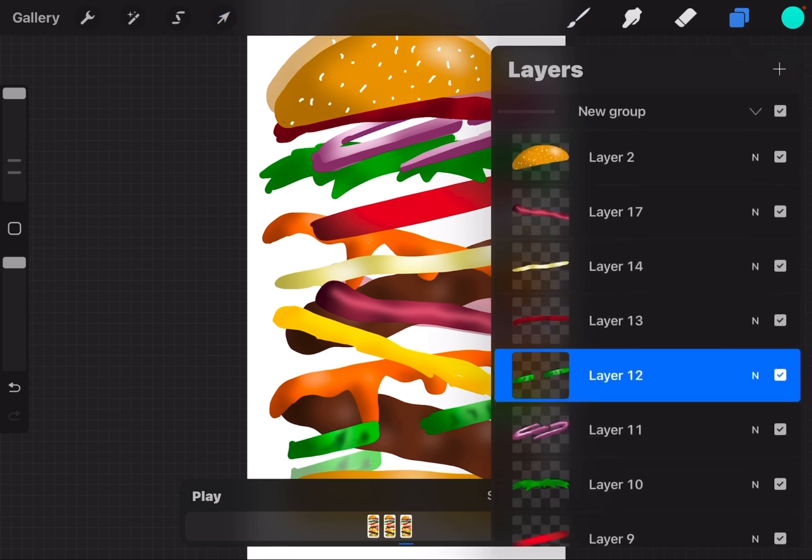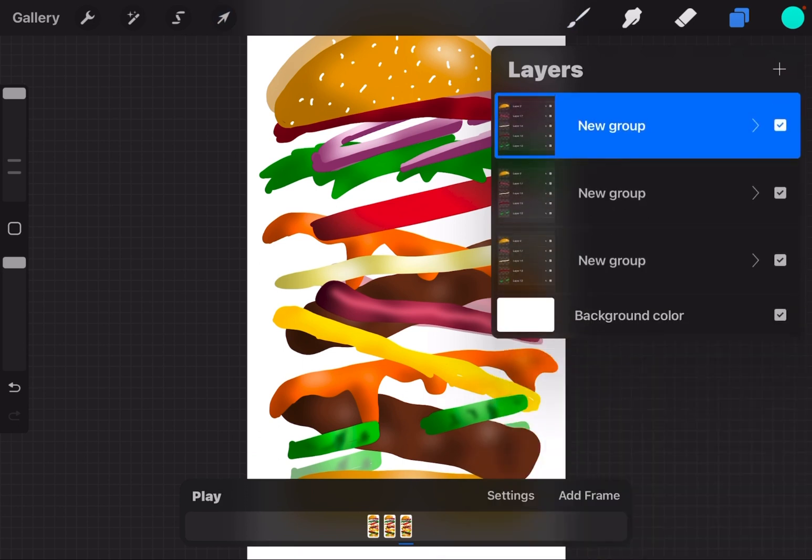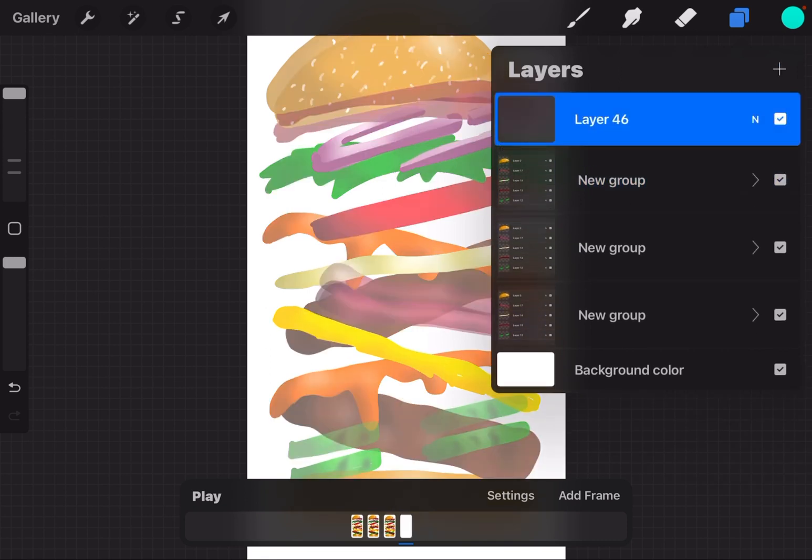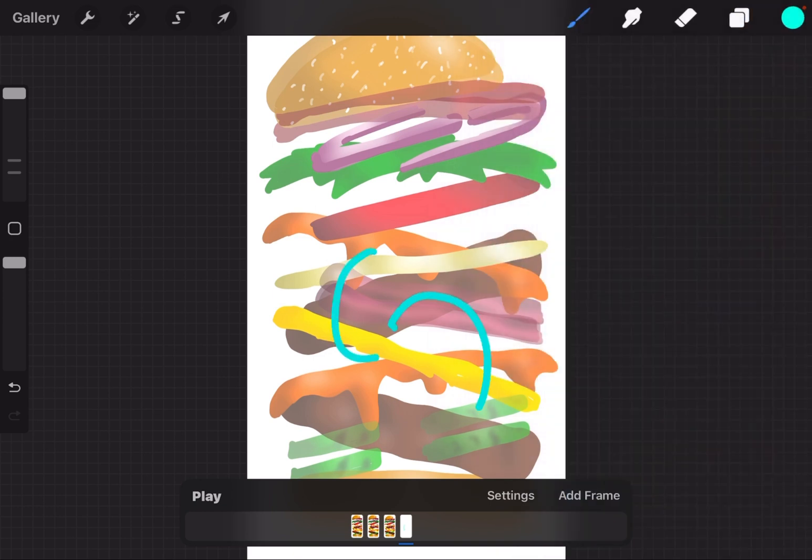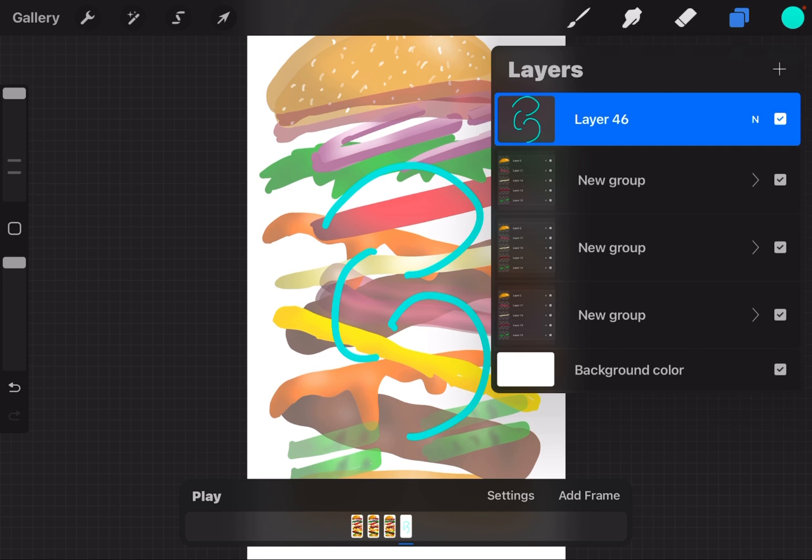Now if I wanted to introduce something new into the animation on its own layer, I can still add a layer the regular way. It shows up down here as a frame, and I can draw on that layer. However, it doesn't have the burger itself in it right now because I made a new layer. Maybe I wanted to change scenes or do something like that, but I can also add a layer...